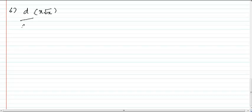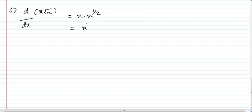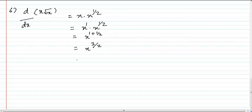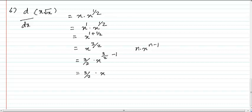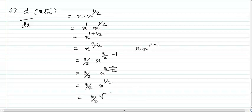Problem number 6: we have to differentiate x root x. This x root x can be written as x into x power 1 by 2. On the power you have 1 and here you have 1 by 2, and this can be written as x power 1 plus 1 by 2 — that is x power 3 by 2. Now applying the rule, n into x power n minus 1: that is 3 by 2 into x power 3 by 2 minus 1, which equals 3 by 2 into x power 1 by 2. So 3 by 2 root x is the answer.